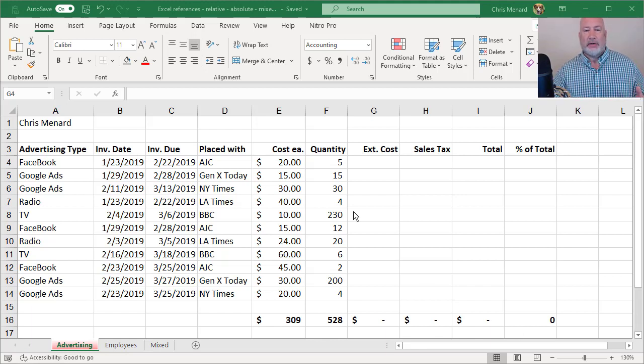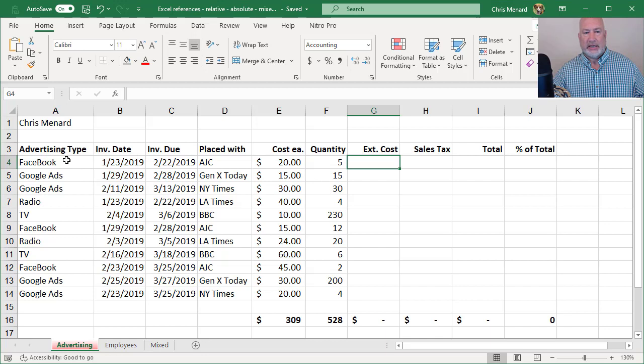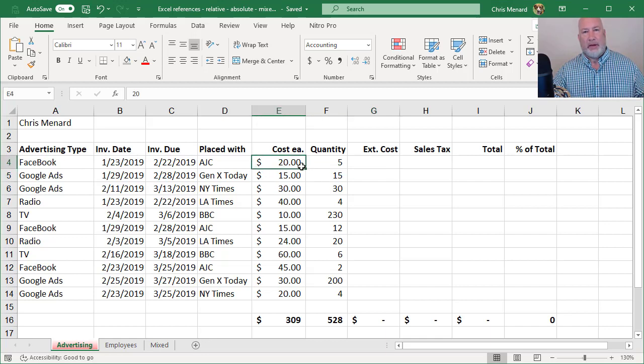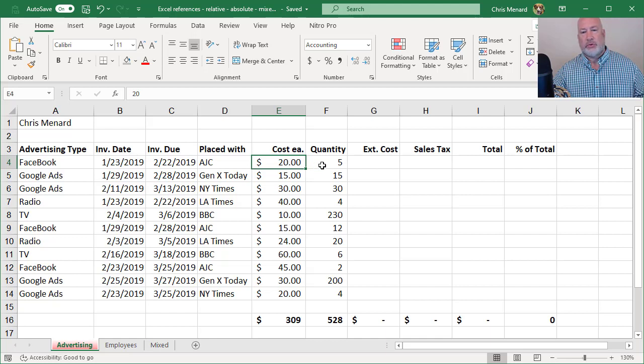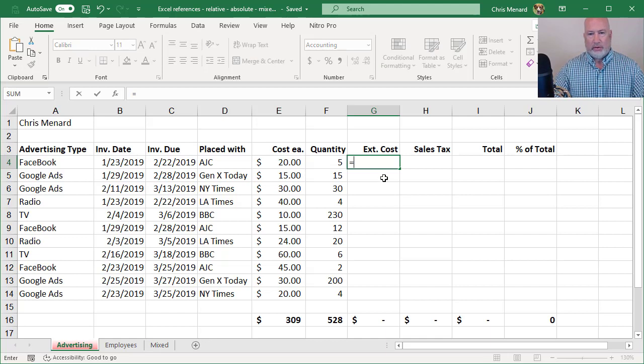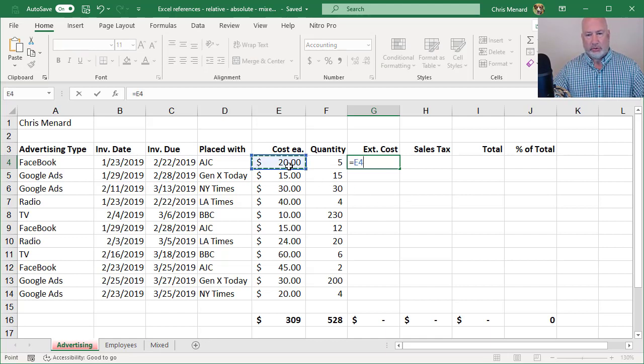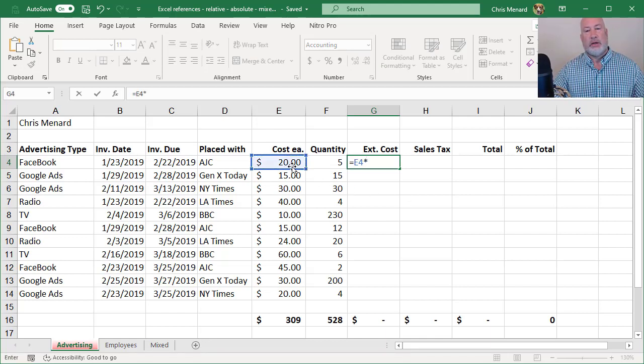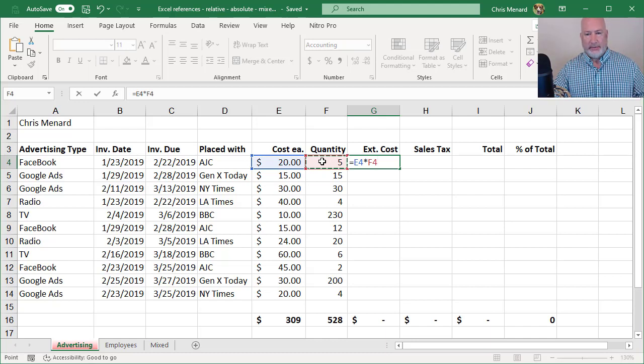I have a list of advertisements that I did in column E and column F, or where I want you to focus. I paid 20 bucks for that first one and I ordered five of them. So over in cell G4, the formula simply equals the $20, which is E4 times the quantity.